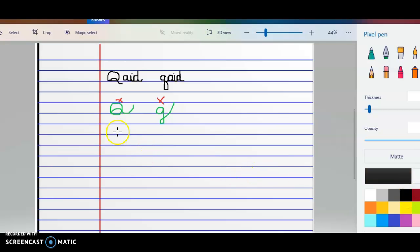So let's go ahead and review how we're going to be writing it. We're going to write the word Caid. First start off with a circle, just touch the top and the bottom of the line.